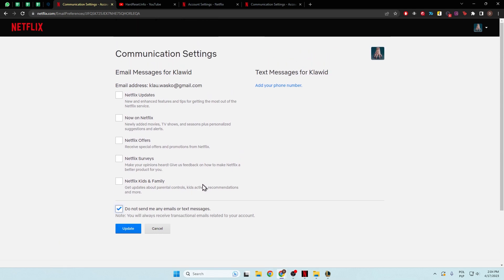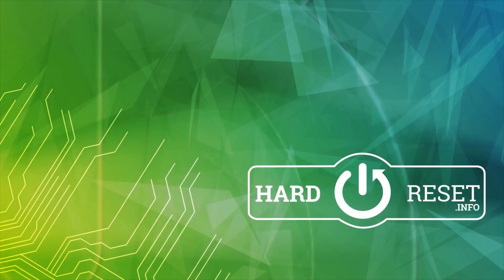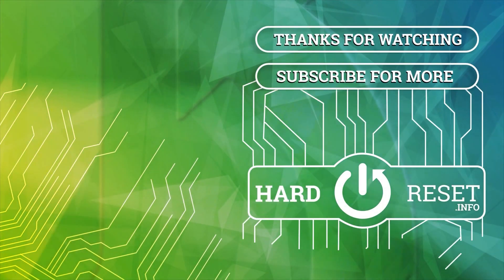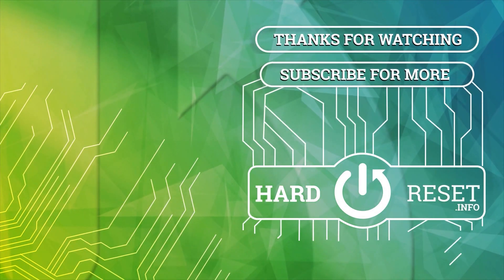Hope you like it. Remember to leave a like, comment and subscribe to our channel. Thank you.